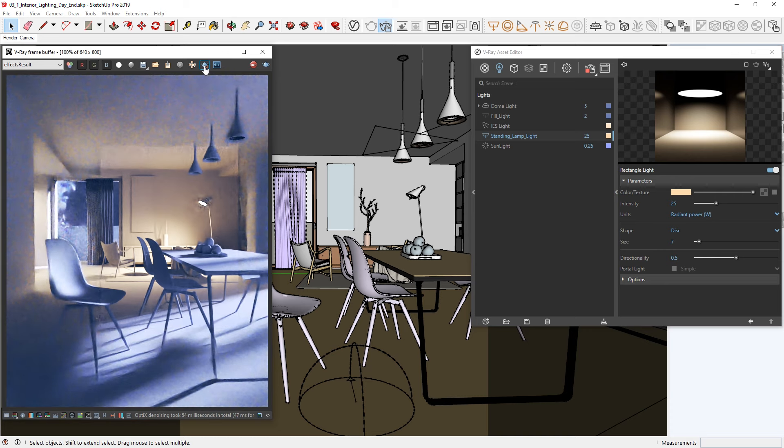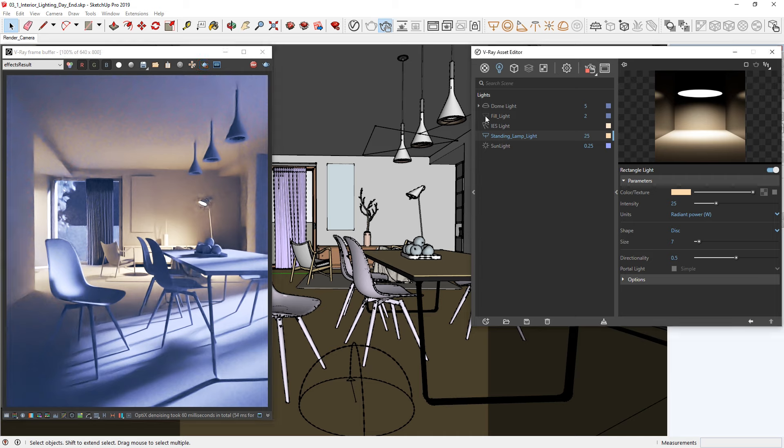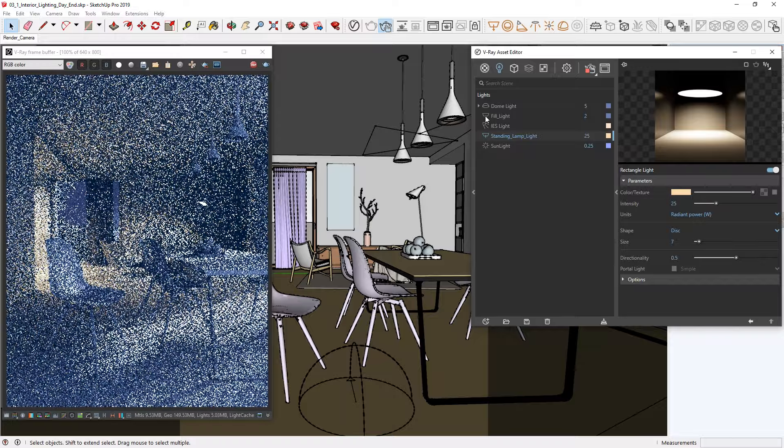Alright, so far this looks good, but the image is a bit too dark. I can try to fix this by further increasing the intensity of the dome light or playing with the camera exposure, but I have another strategy in mind that works well here. As I mentioned earlier, I have already placed a large fill light in the project, which is sitting right behind the camera. Let's turn it on and see how it affects our image.